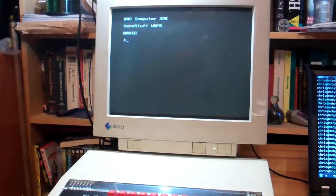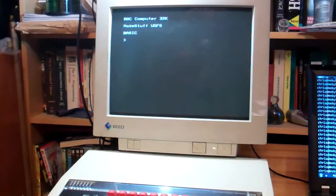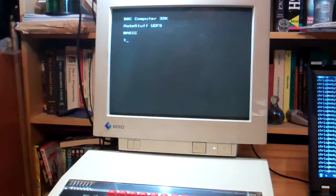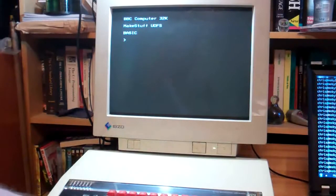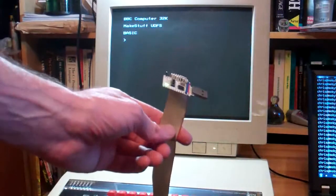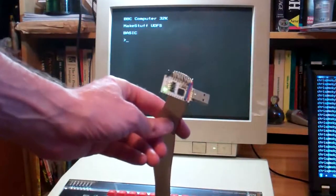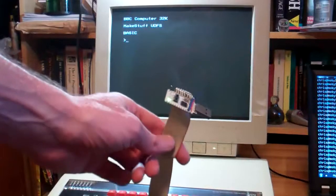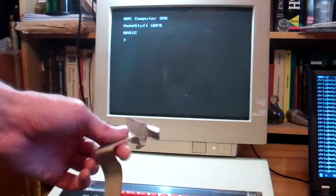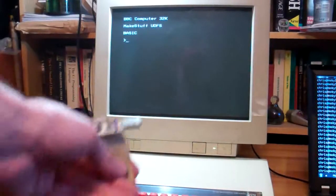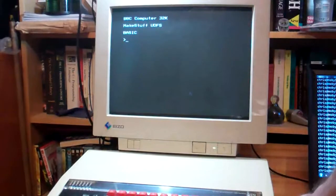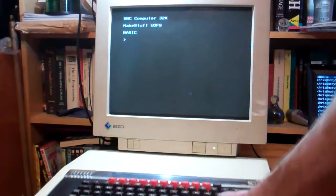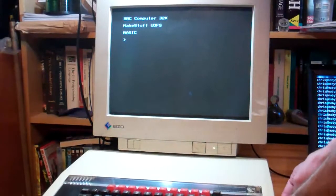So on this machine the DFS calls have all been rerouted so rather than writing to a physical disk they just send the data down a very simple SCSI like network protocol to this microcontroller. So let's give it a go. I'll plug it into my PC and hopefully I can show you how it works.